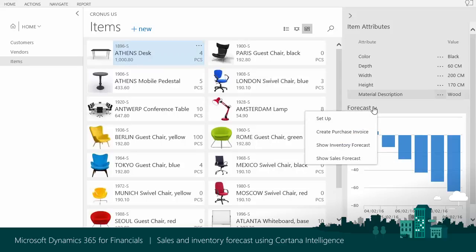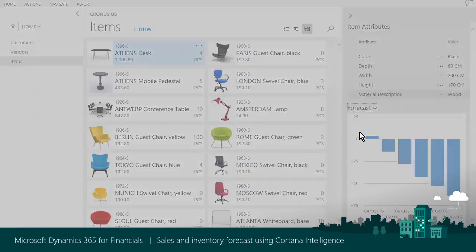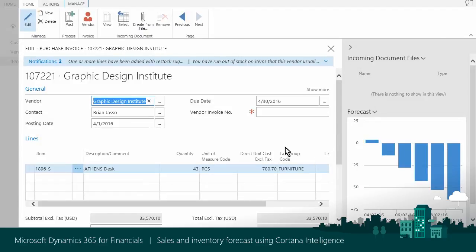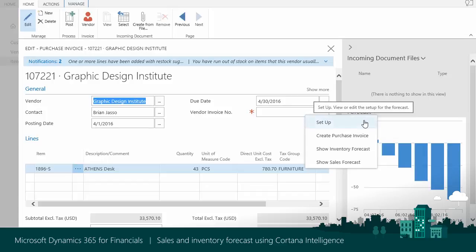You can react to expected inventory levels directly from the Sales and Inventory Forecast Fact box. Dynamics 365 creates a purchase invoice for the vendor specified in the item card. Dynamics 365 fills in the quantity based on monthly forecast and stockout warning horizon defined in the setup.